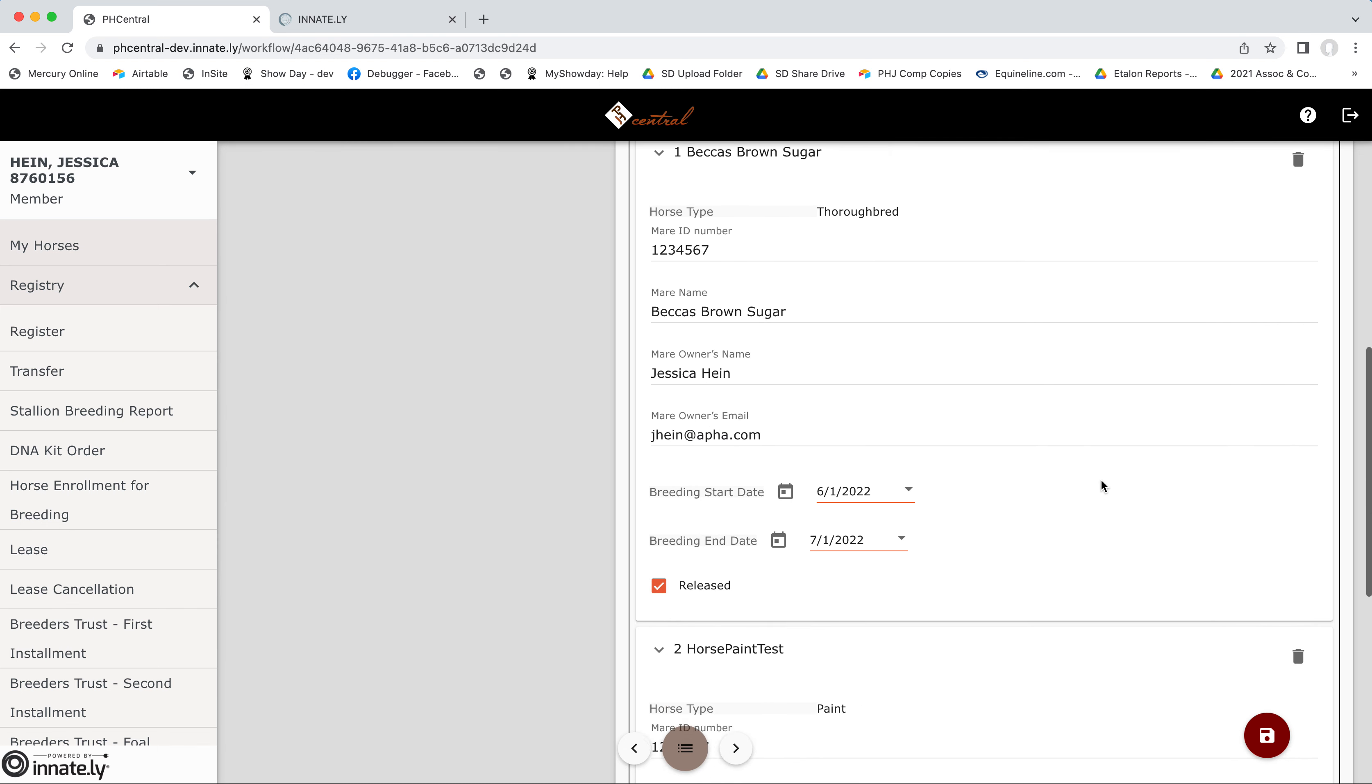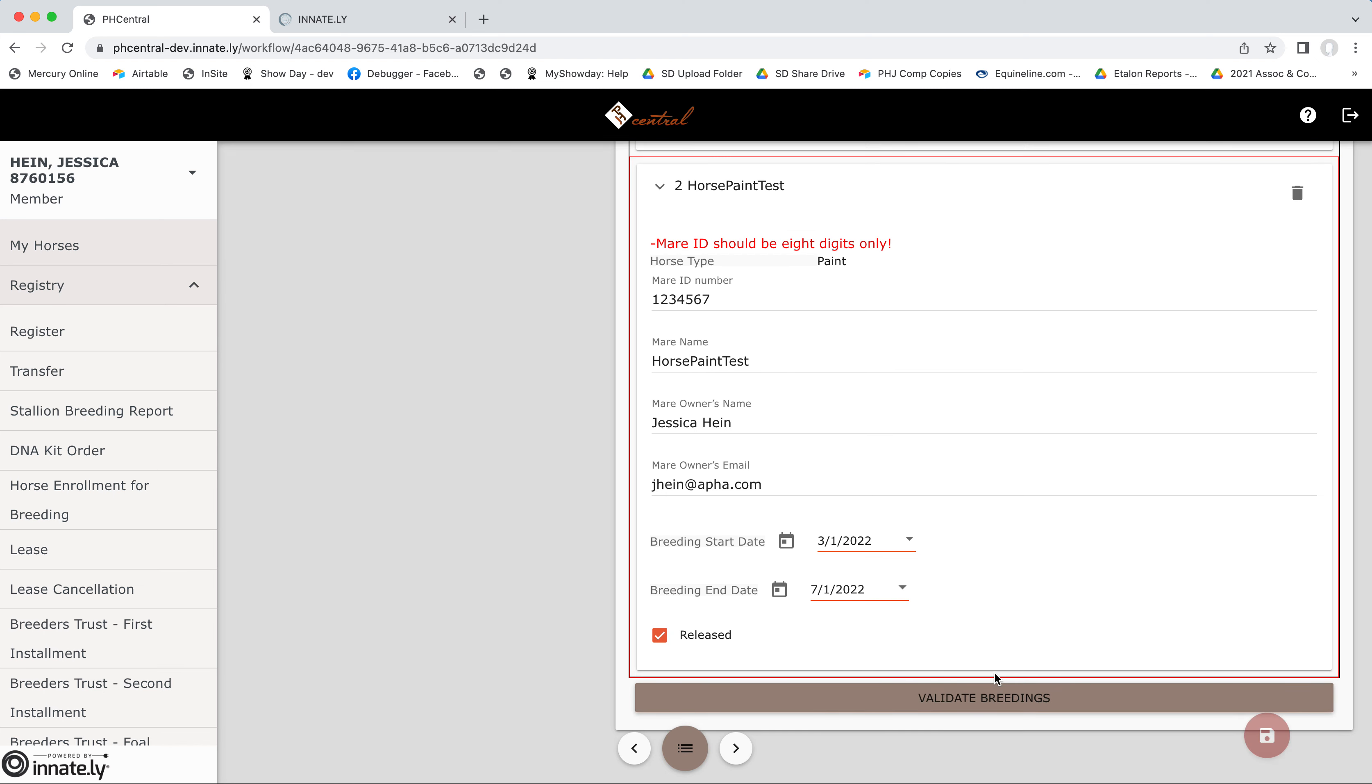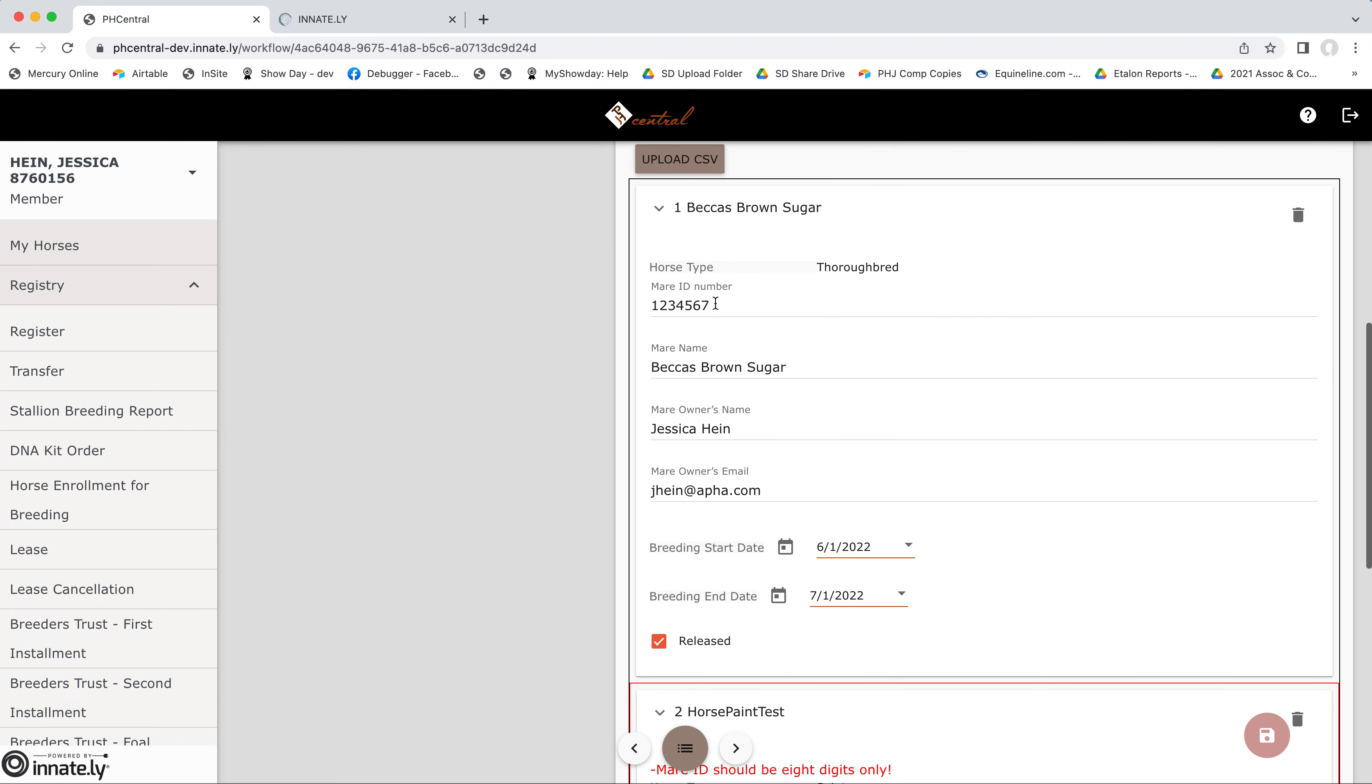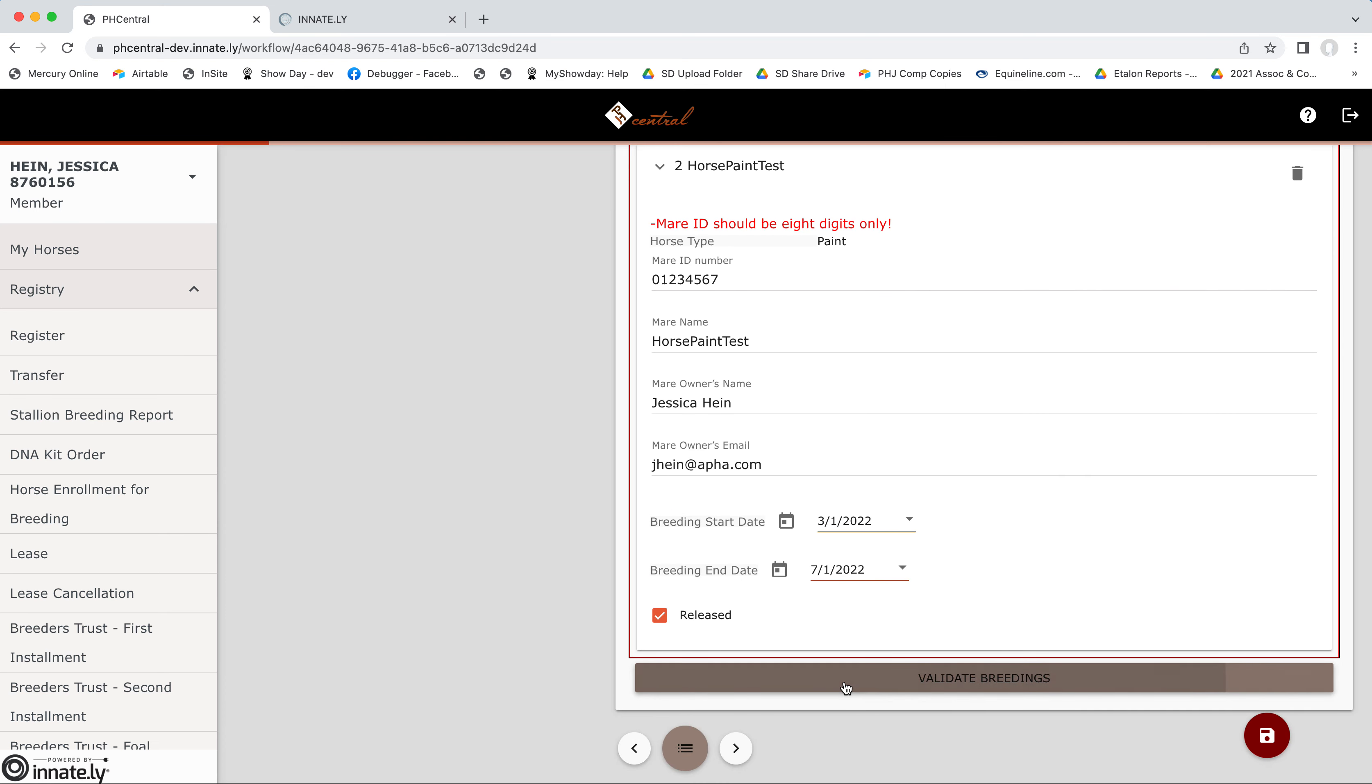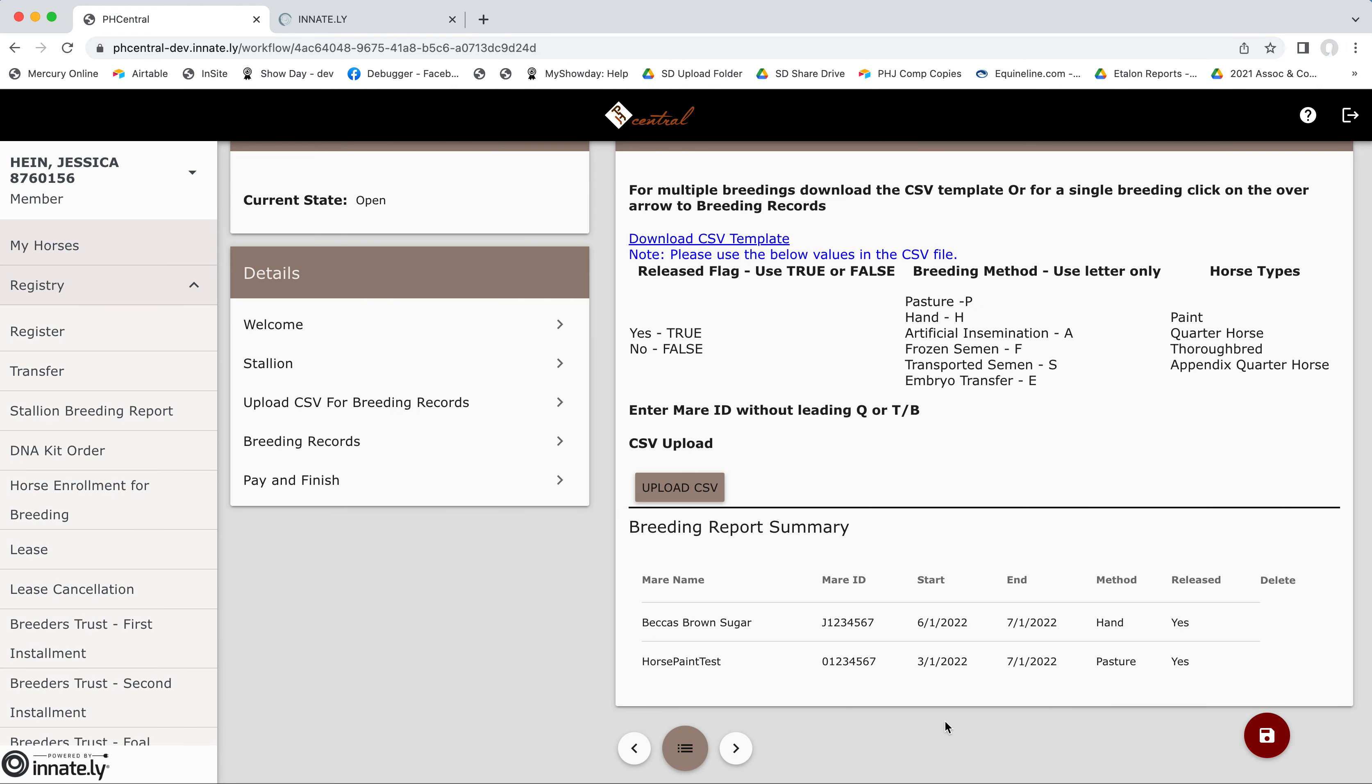And you can see it's automatically pulling in a lot of my information that I had listed on that report. So I'll hit validate breedings. It's going to tell me I need to be only eight digits. It's going to check that for me. So we're good. And then we'll hit add breedings.